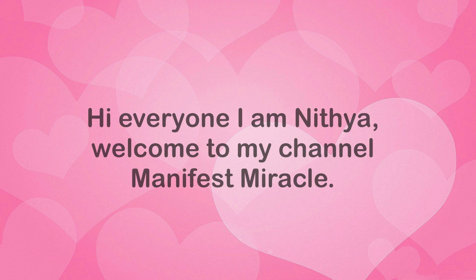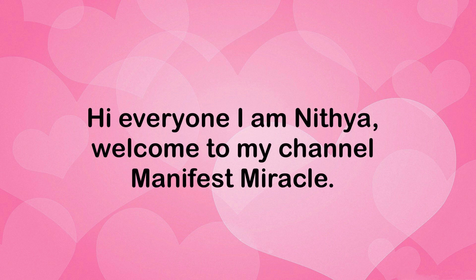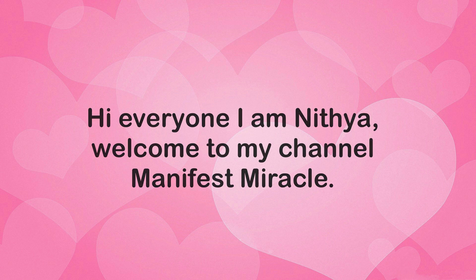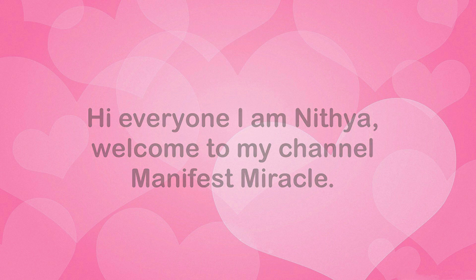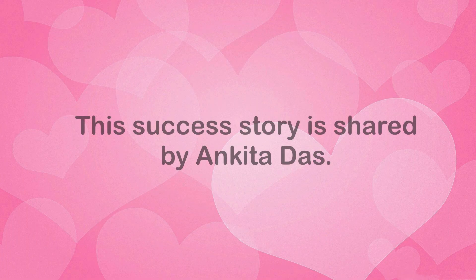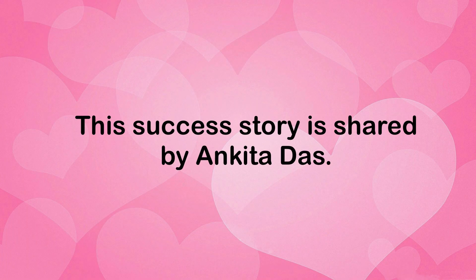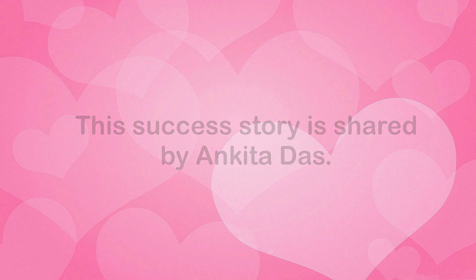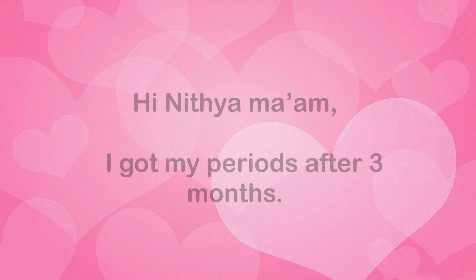Hi everyone, I am Nithya. Welcome to my channel Manifest Miracle. This success story is shared by Ankita Das.